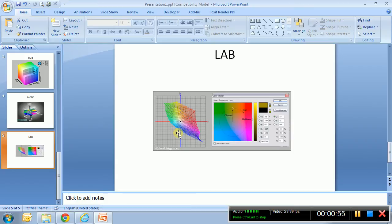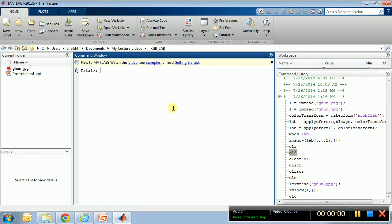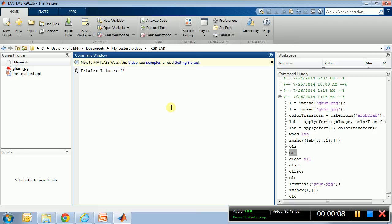But anyway, so that's about RGB and LAB color space. Now we will take an image in MATLAB and convert it from RGB to LAB. Okay, so let's load an image. Let's call this I, image for I. Let's read that image. I have already an image called ghoom.jpg - ghoom in Bangla means sleeping.